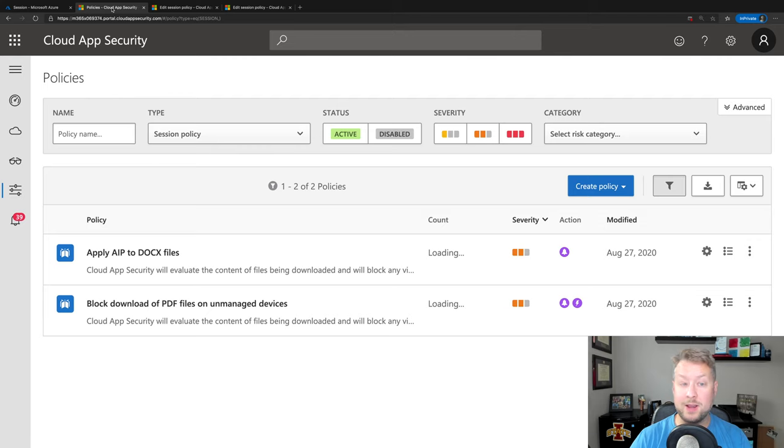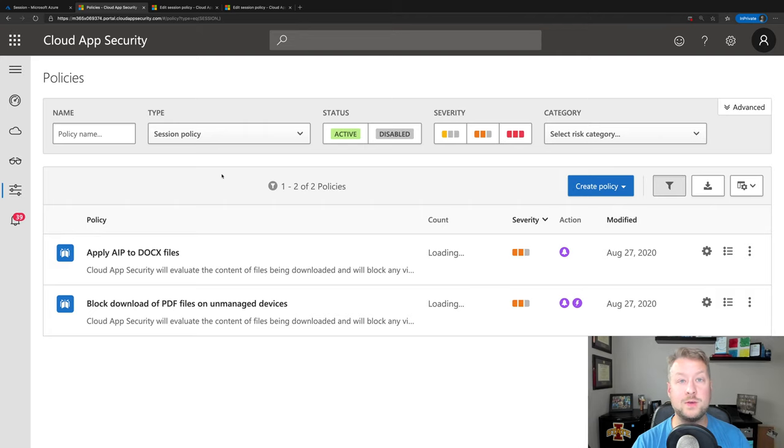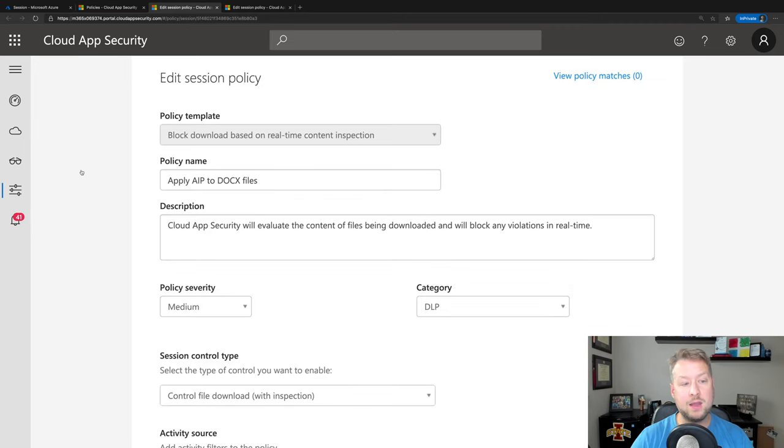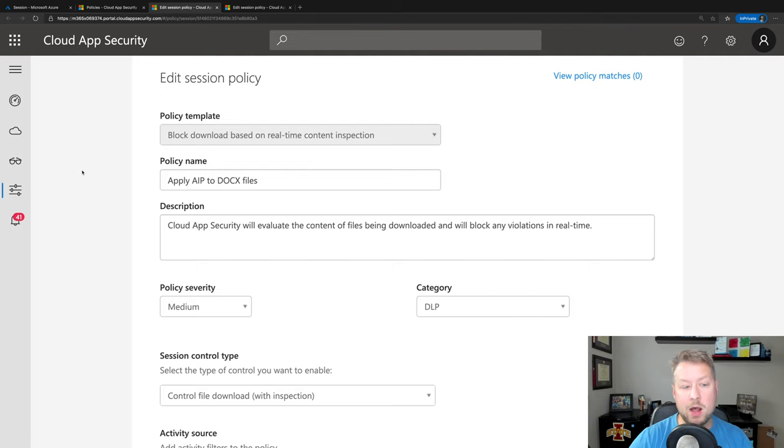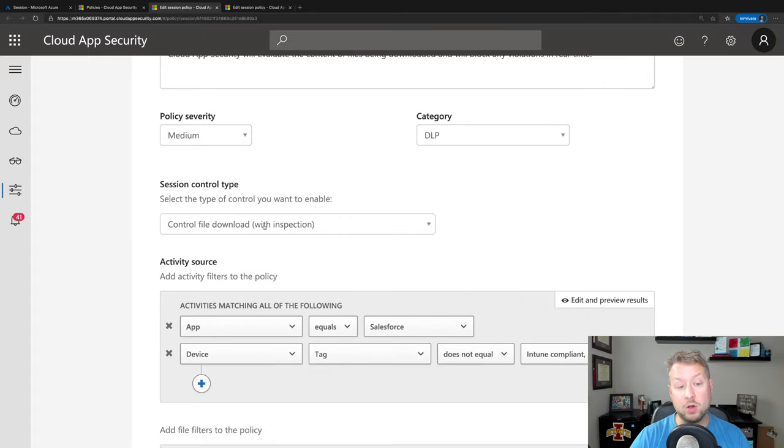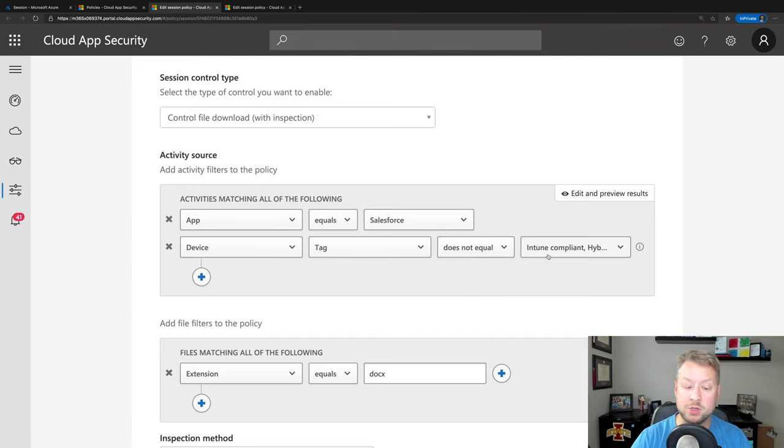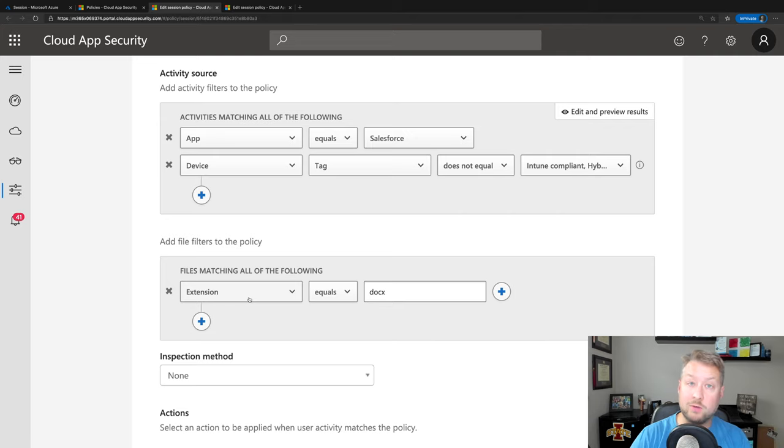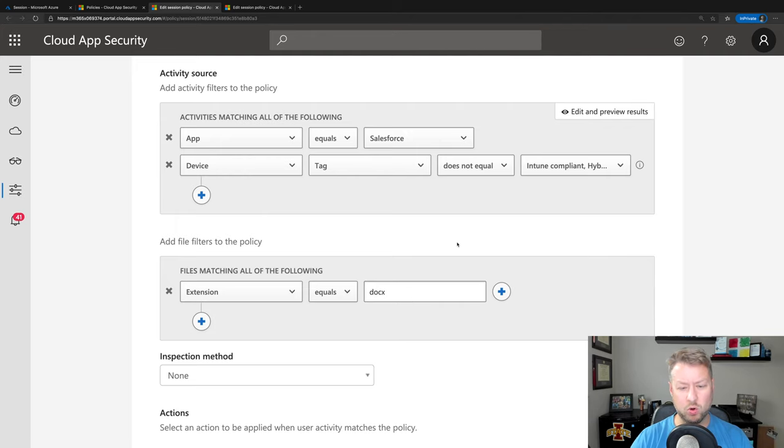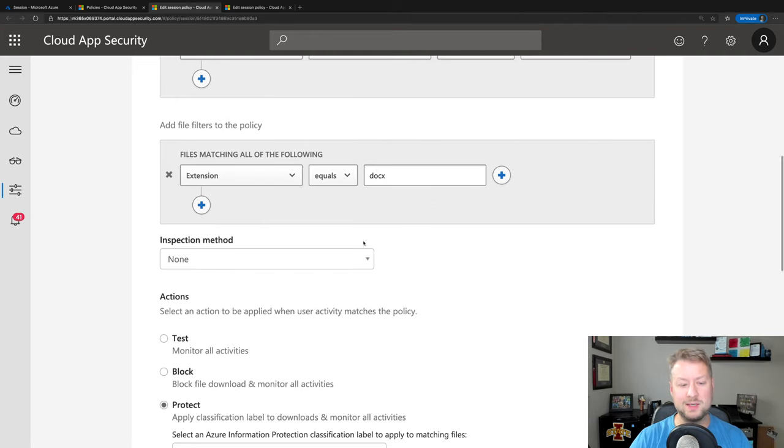So this is cloud app security, and I have two policies that are session policies, and these are real-time controls. As the user is accessing the site, we can control it. So let's look at each one of these briefly. First one is applying Azure information protection to DocX files. So a really simple policy, we're looking for a file download with inspection, where the app equals Salesforce and the device is not Intune compliant or hybrid joined. And the file extension we're looking for is DocX. So really simple policy here where we're just based on the file extension, probably something you wouldn't use in real world scenarios, but wanted to keep it simple for today's demo.